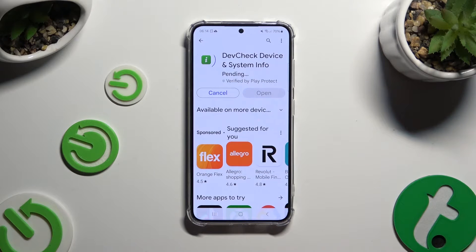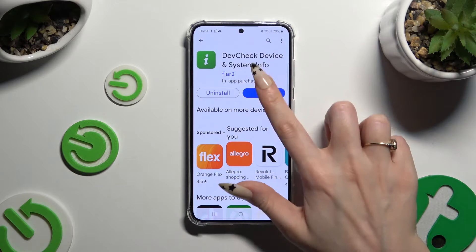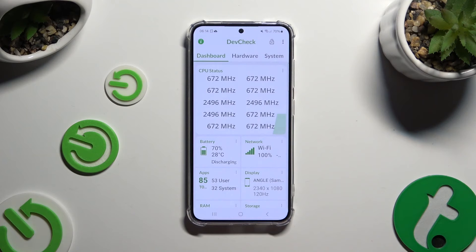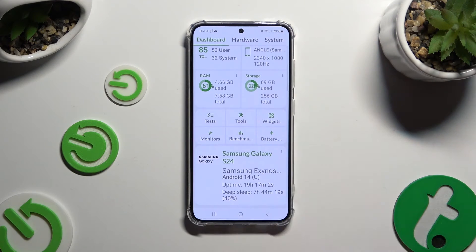When your app is ready, open it. Then, thanks to it, you can learn all the information about your device from the dashboard.